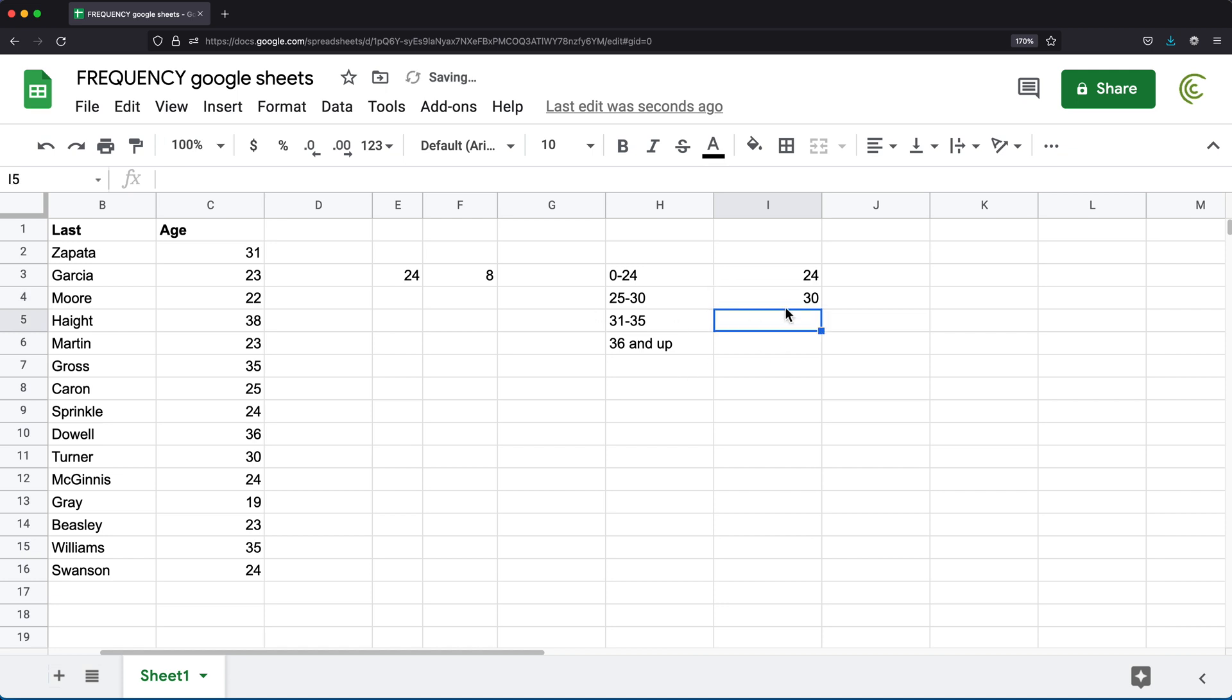And then for this one, I'm going to do 35. And then for this one, there is really no upper limit. So I'm going to skip that one.